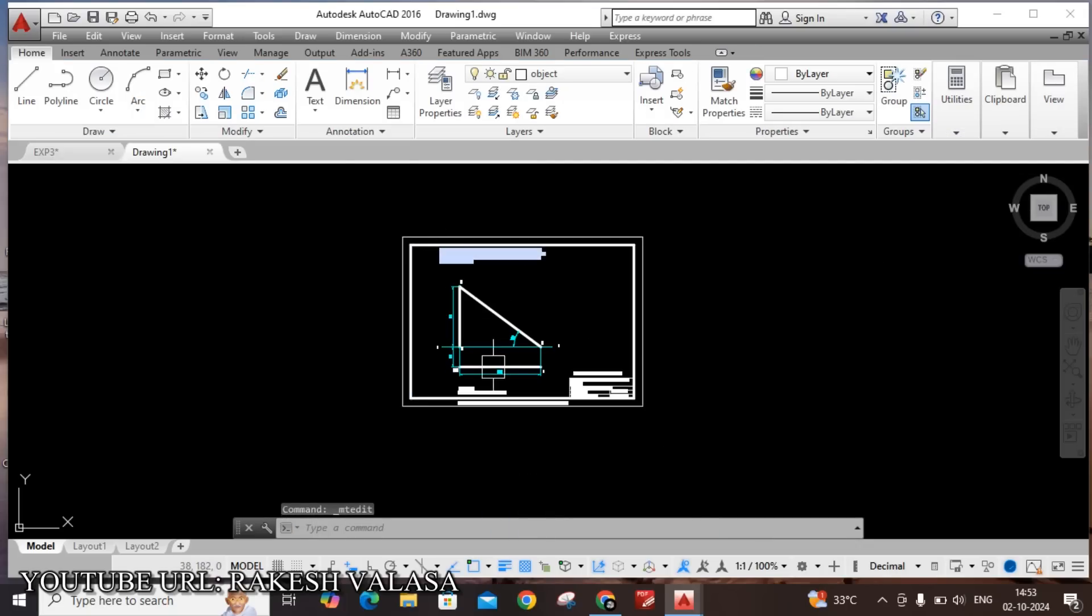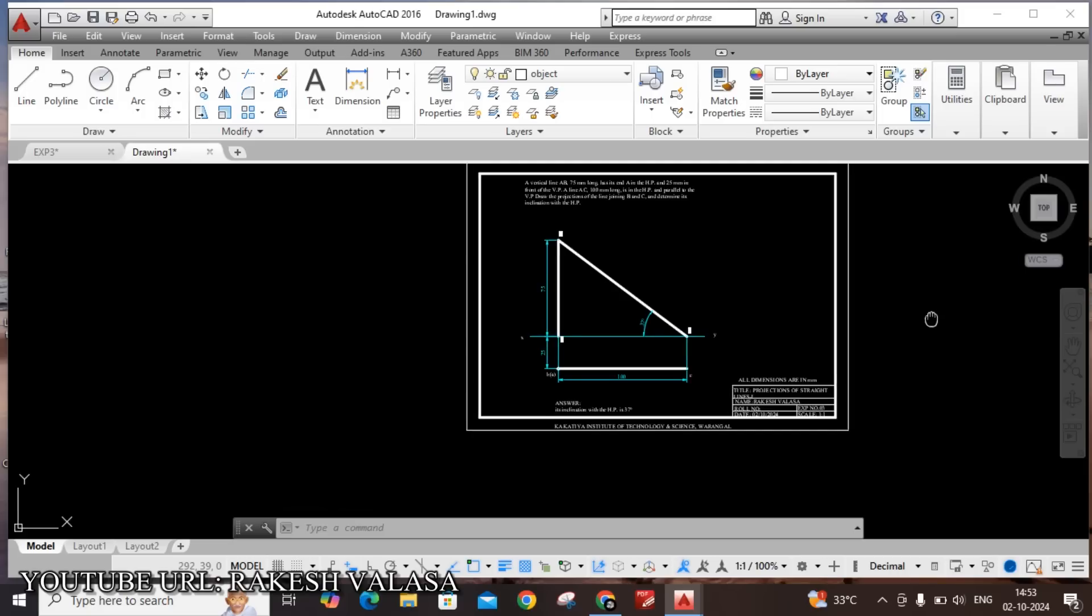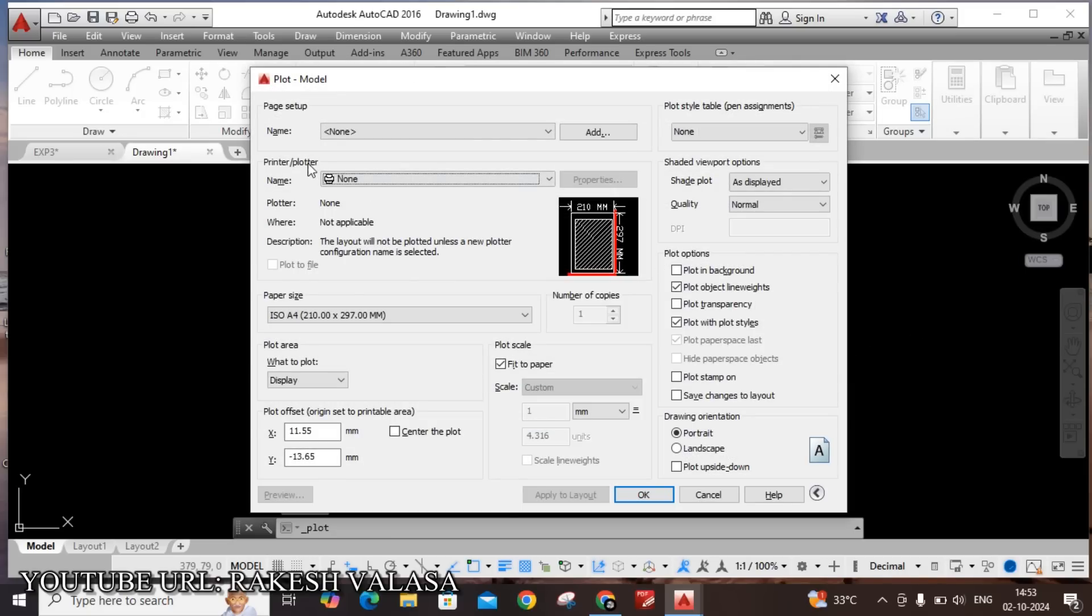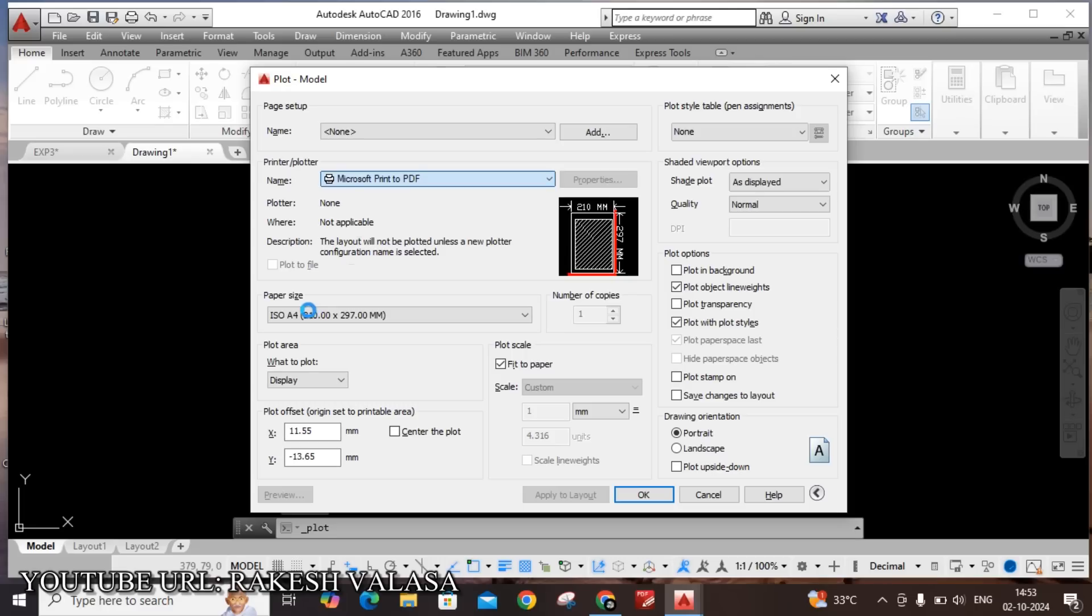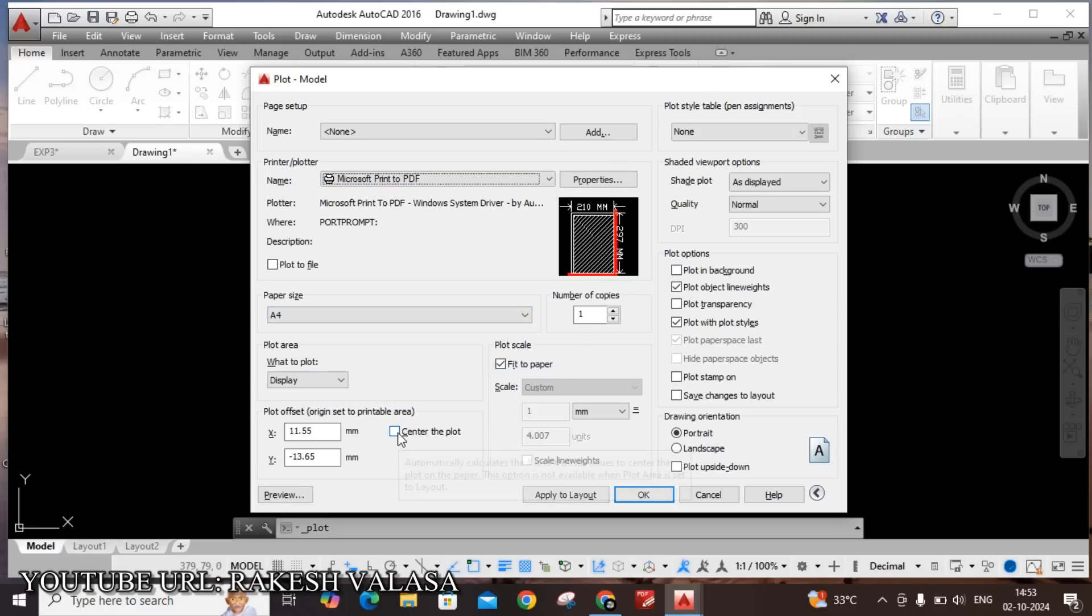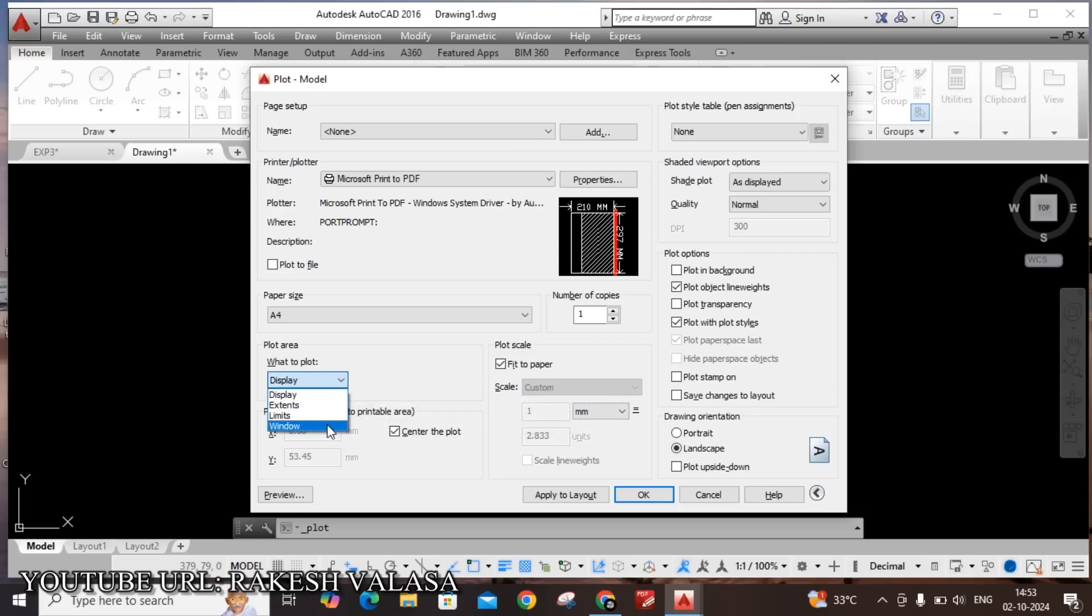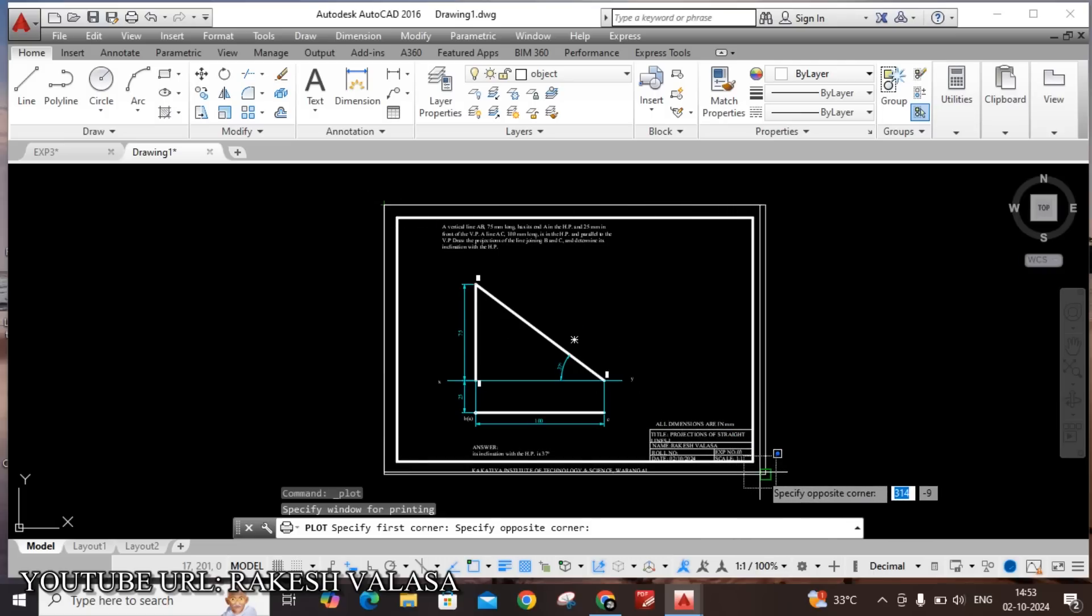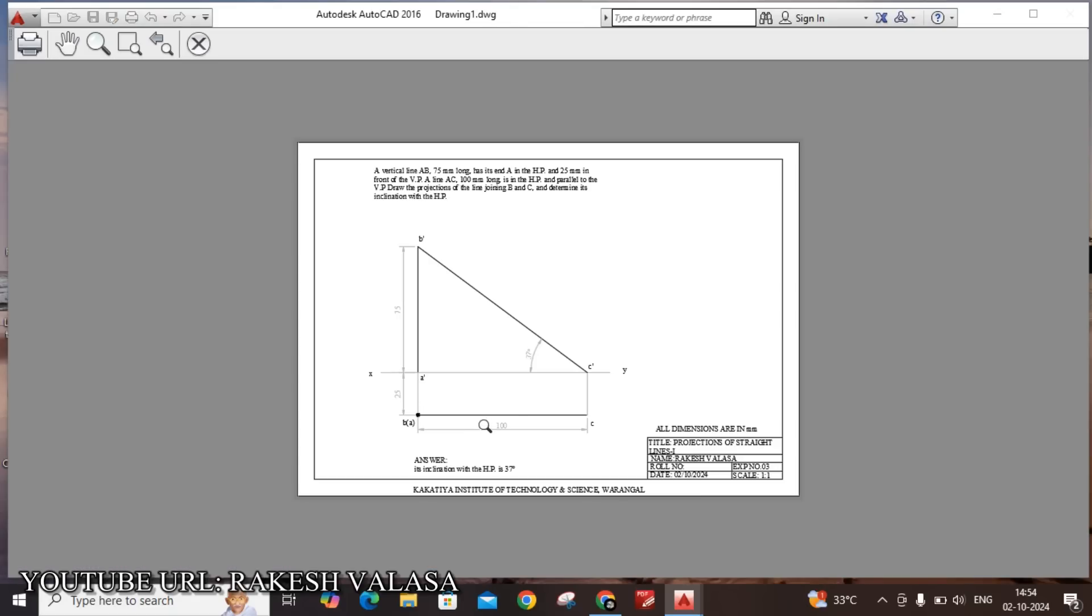Control P. Printer and plotter. Plot, plot center the plot drawing orientation landscape. Next plot area, what to plot, click on this drop down and choose window. This is my first corner point, this is my opposite corner point. Apply to layout, click on preview. Now finally we need to save this file in our location. Plot.